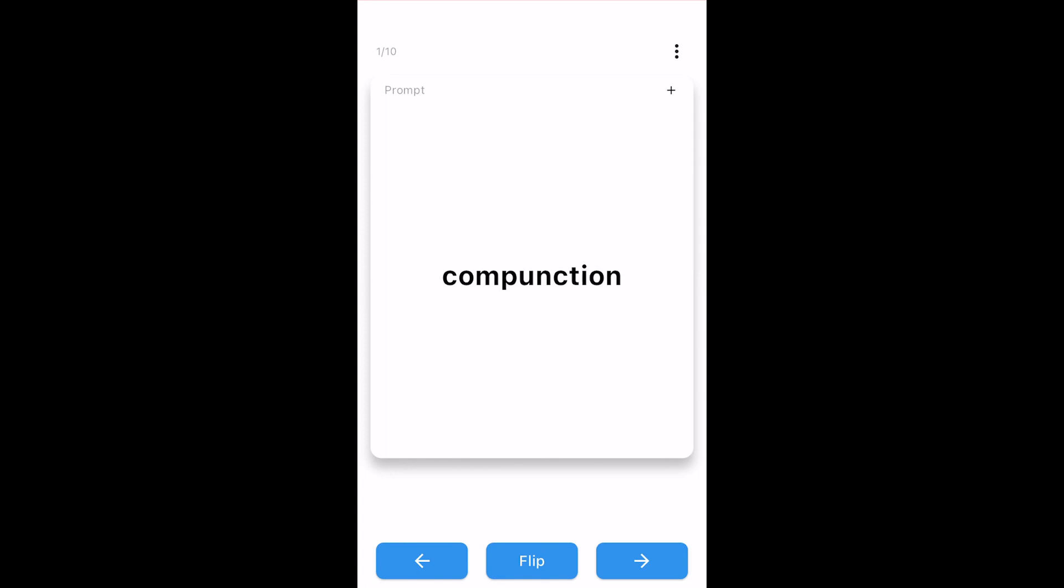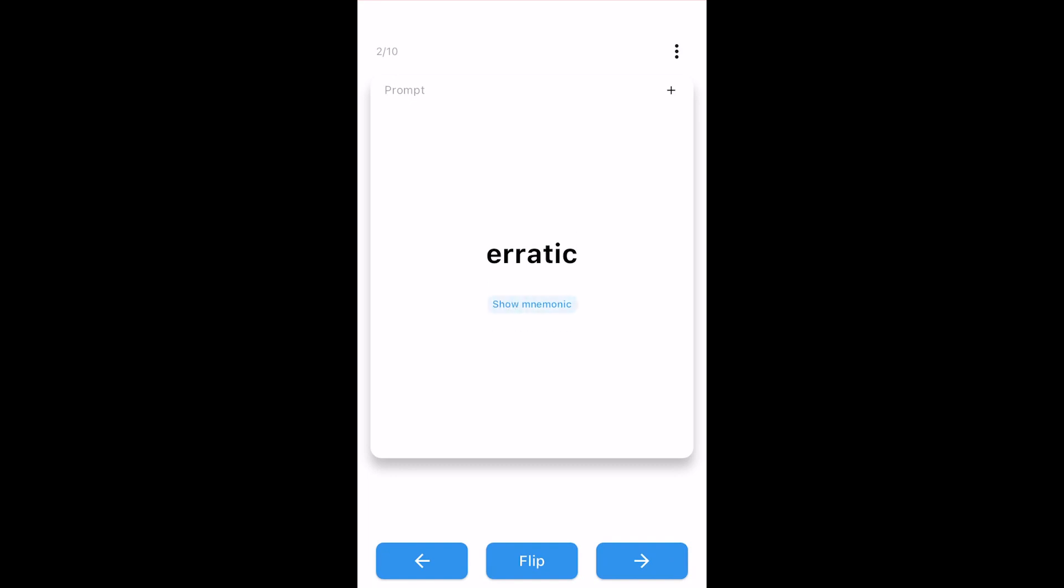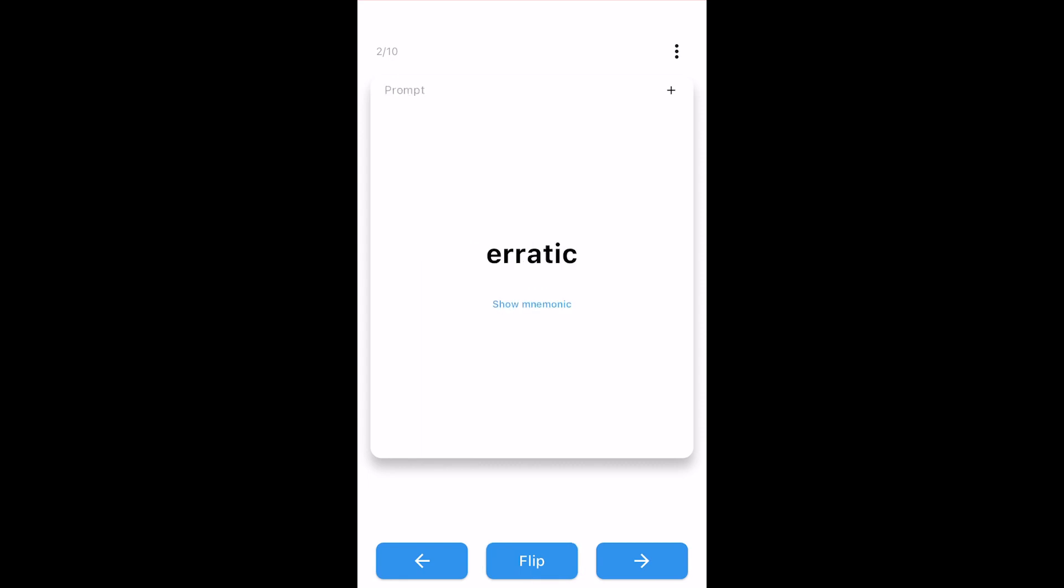If I remember the word, I simply tap Next. If a word has a mnemonic, I can tap Show Mnemonic to give myself a clue. Then if I really don't know, I can tap Flip Card to review the answer on the back of the card.